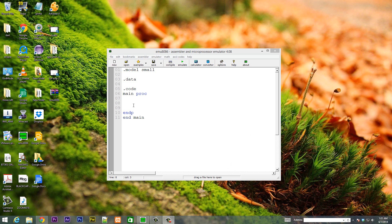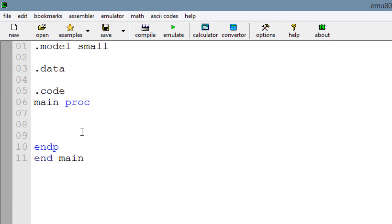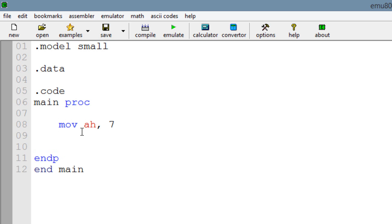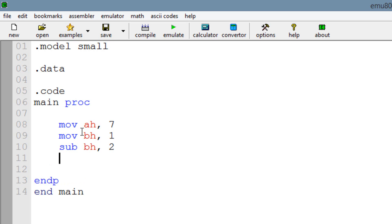Let's get started and I'll show you exactly what it does. The first thing we're going to do is move into AH the value of 7. Then we're going to move into BH the value of 1. Next we're going to subtract from BH, and finally we're going to use the SBB instruction. Our destination operand is AH, and the source operand is going to have a value of 0.